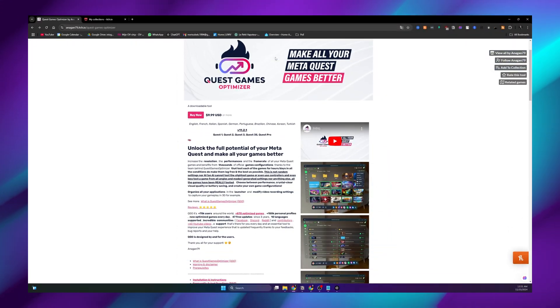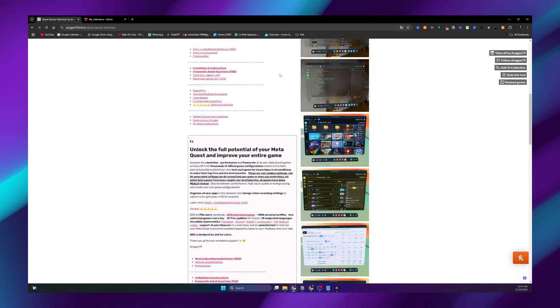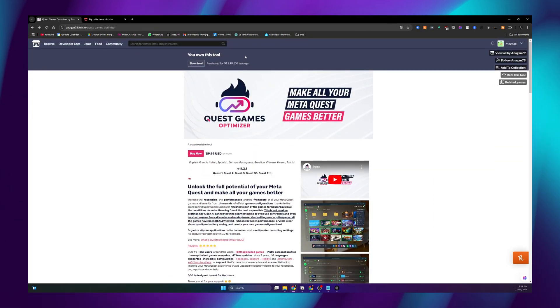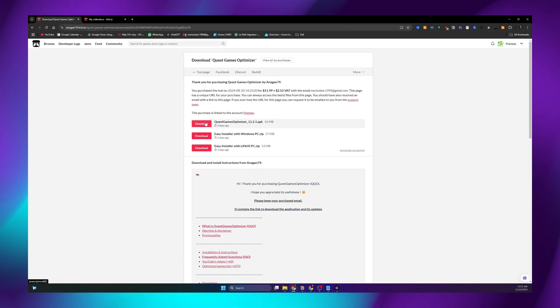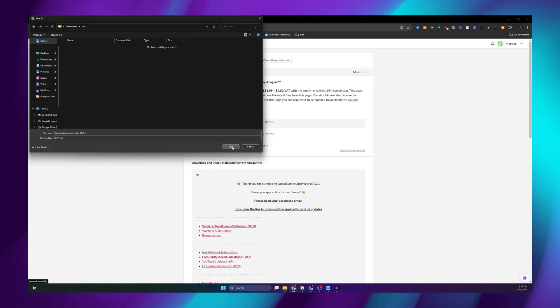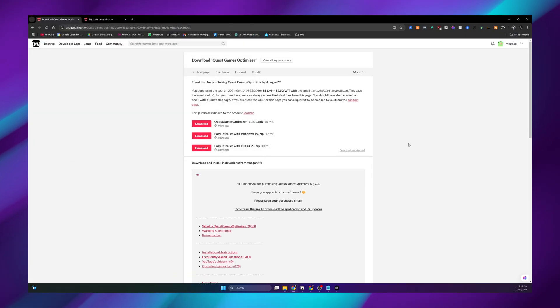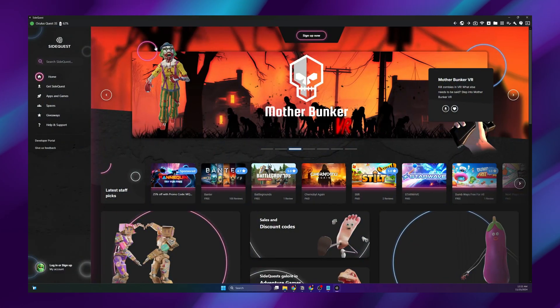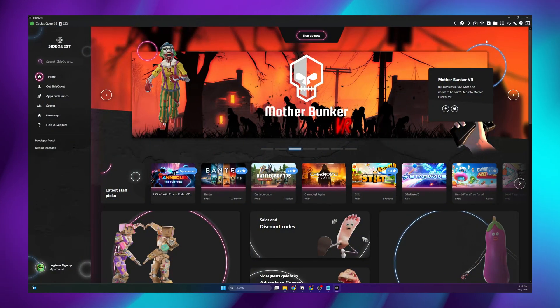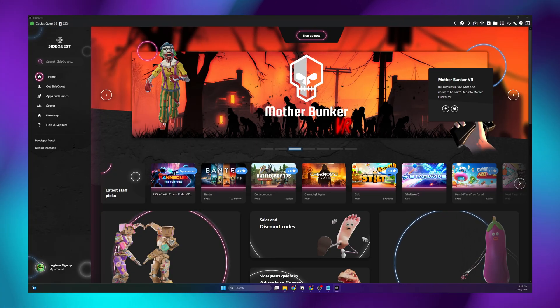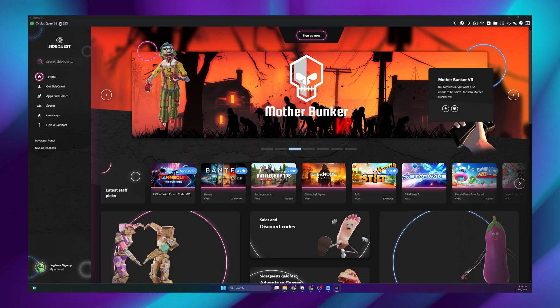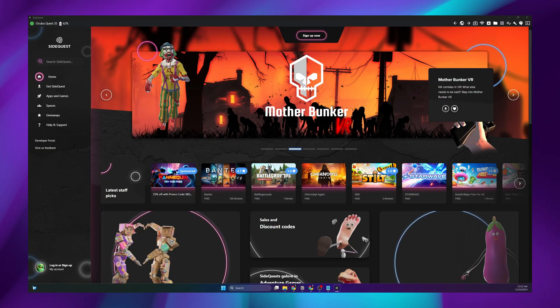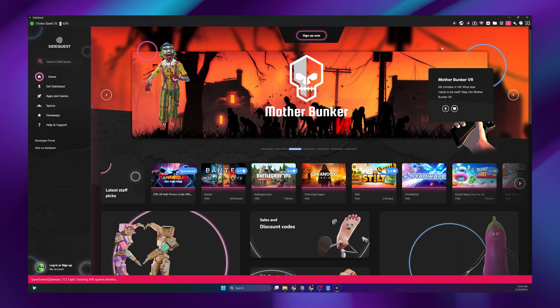Here we have the Quest Games Optimizer homepage. When you have purchased the app, you will see a download button on the top. Click that and then download the Quest Games Optimizer APK. Save that APK to whatever folder you want. Again, we have to connect our headset to our PC. Now back on SideQuest, go to the icon to install APKs and click on it.